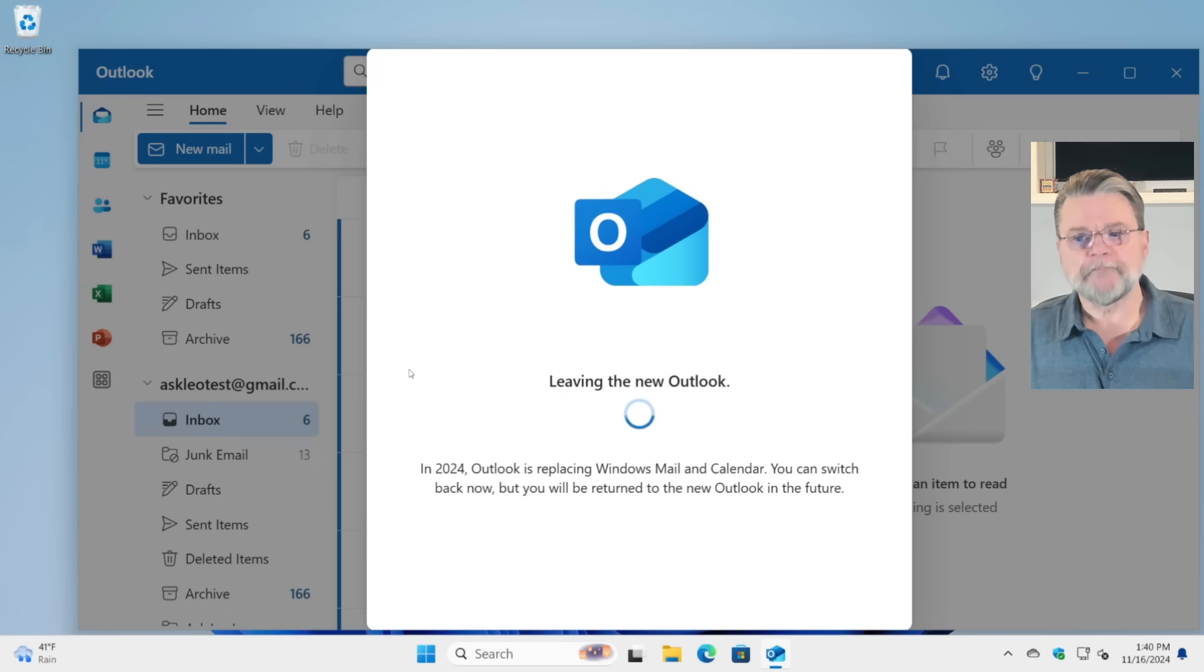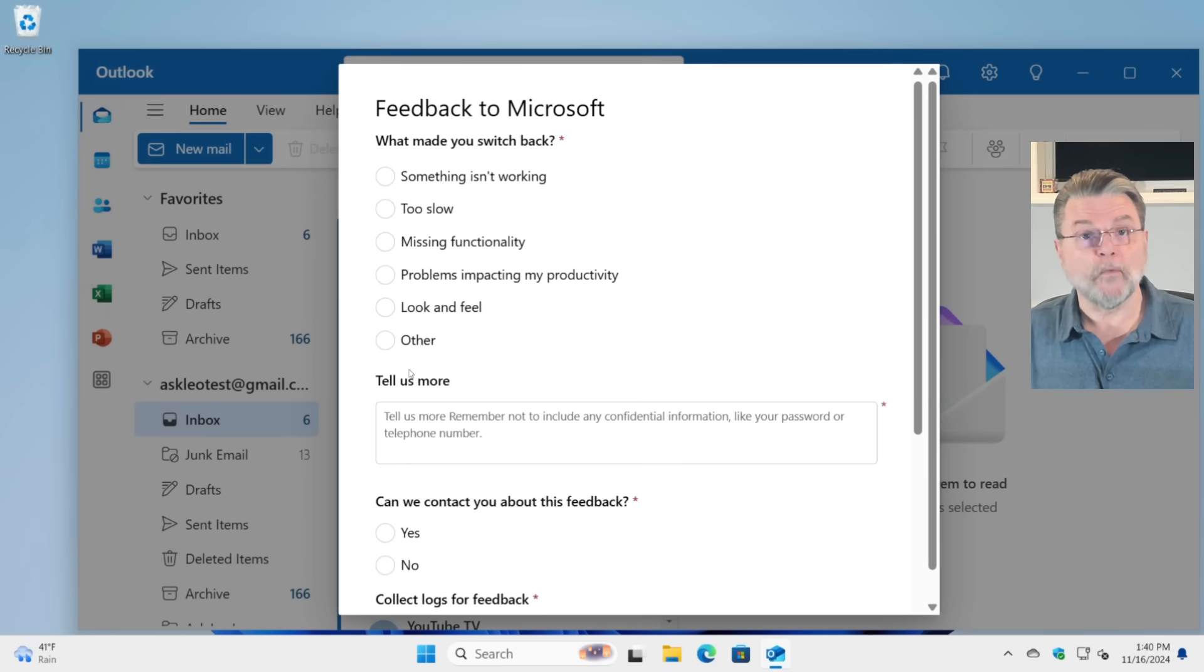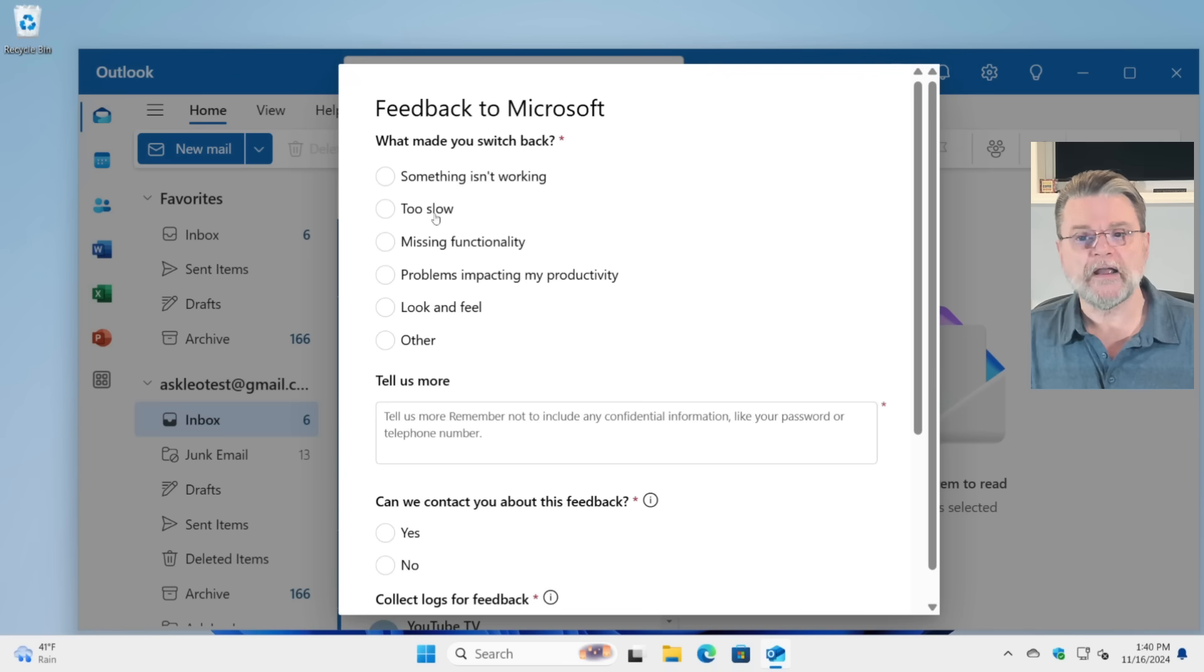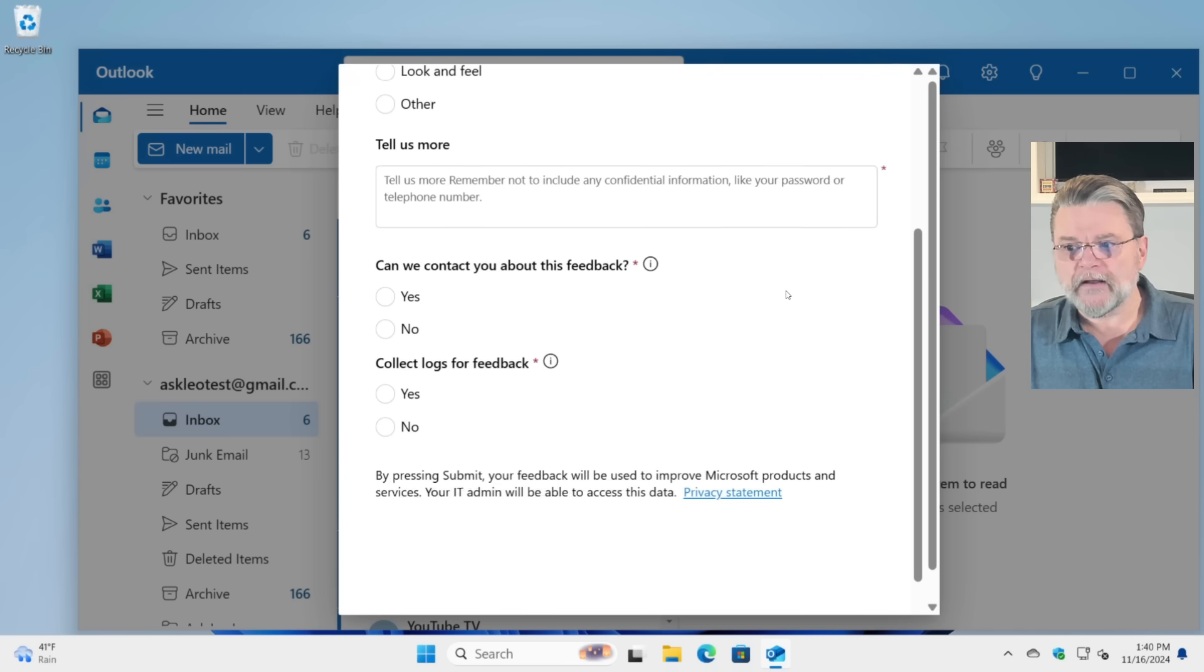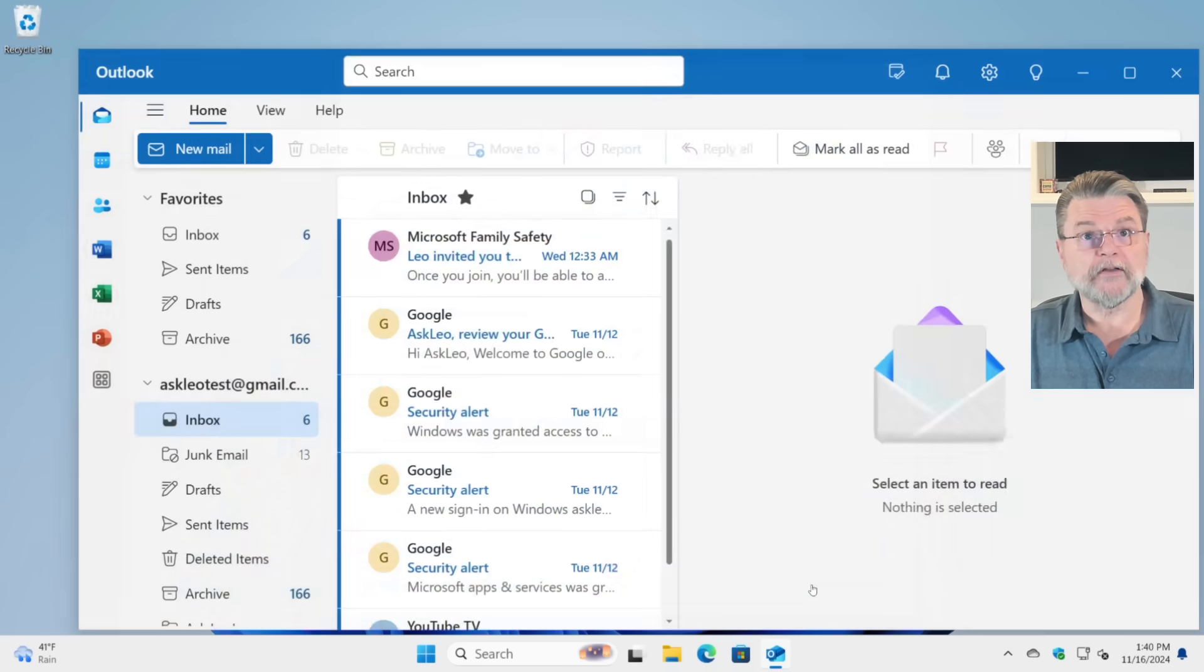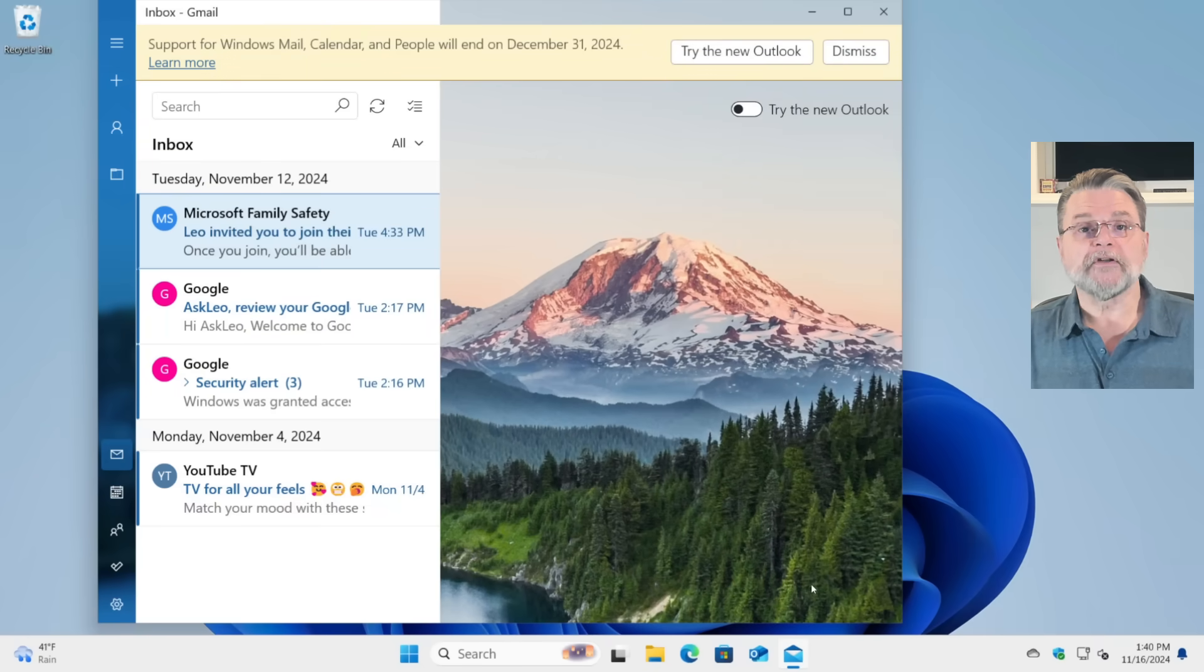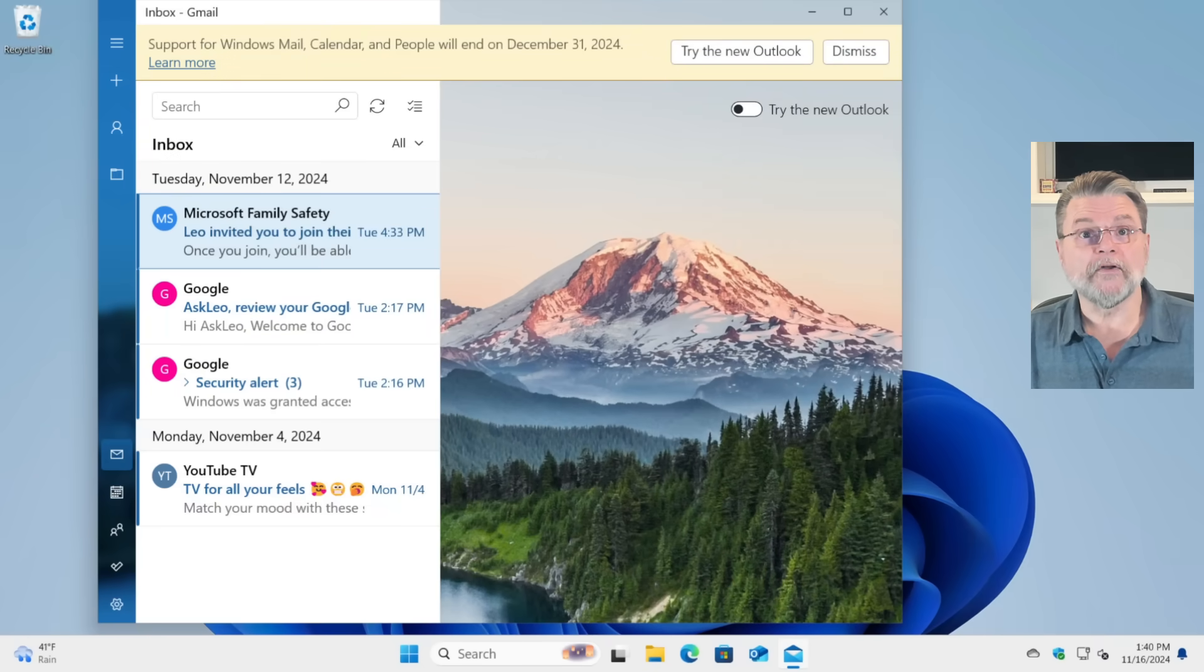And yes, it does a little bit of a process to show you. It warns you that things are going to go away. You're asked for some feedback. For the record, you can skip feedback if you want to. And now the new outlook is gone and your old Windows Mail program is back.